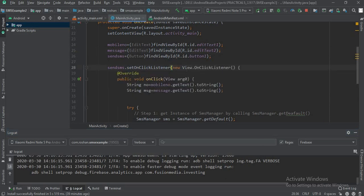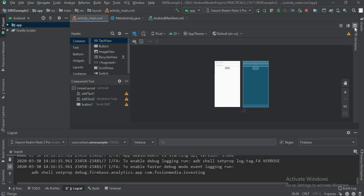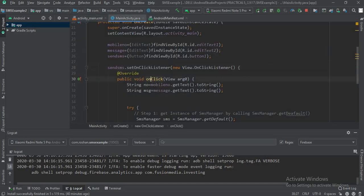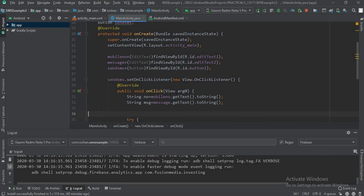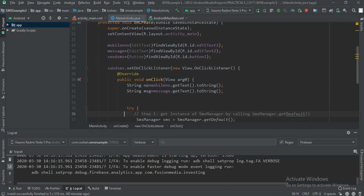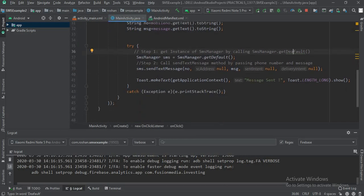Let's see this practically as well. Similarly, create an empty project, design the same GUI — mobile number field, message field, and send button — then go to MainActivity. Retrieve all parameters: mobile number, message, and send SMS button. On button click, step one: get the instance of SmsManager by calling SmsManager.getDefault(), which gives you the SmsManager instance.